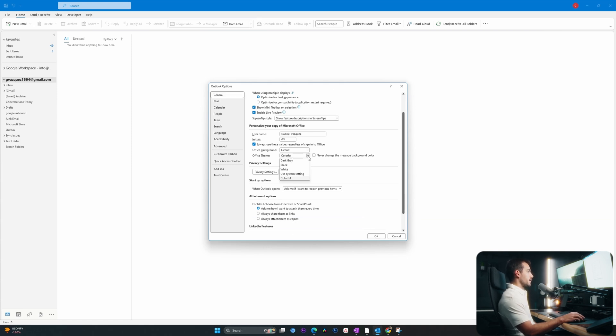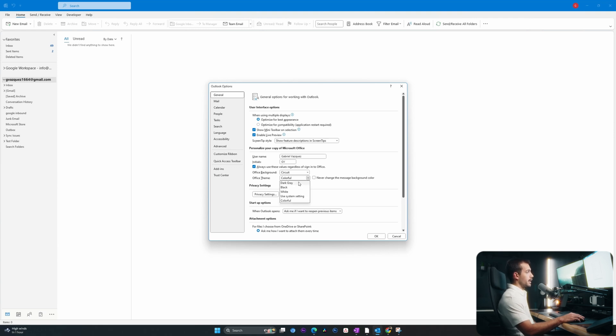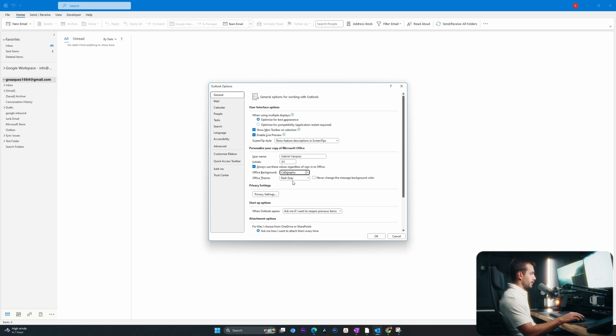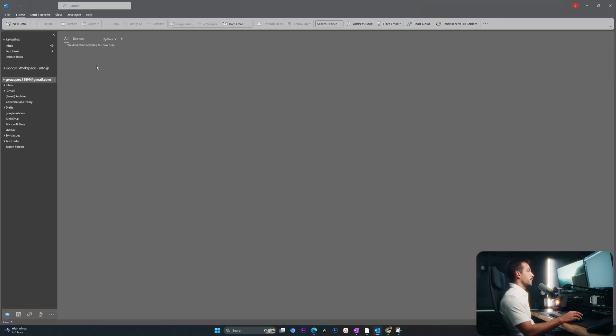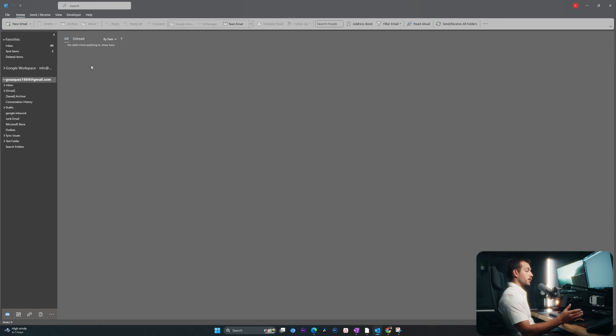Let's start with the theme. I personally like the dark gray, so I'm going to select that. And for the office background, let's just select calligraphy and see what happens. I'll press OK. All right. And this is now what my Outlook looks like. So for me, I like the look of the dark gray and the darker tones overall, but without it being all the way black.